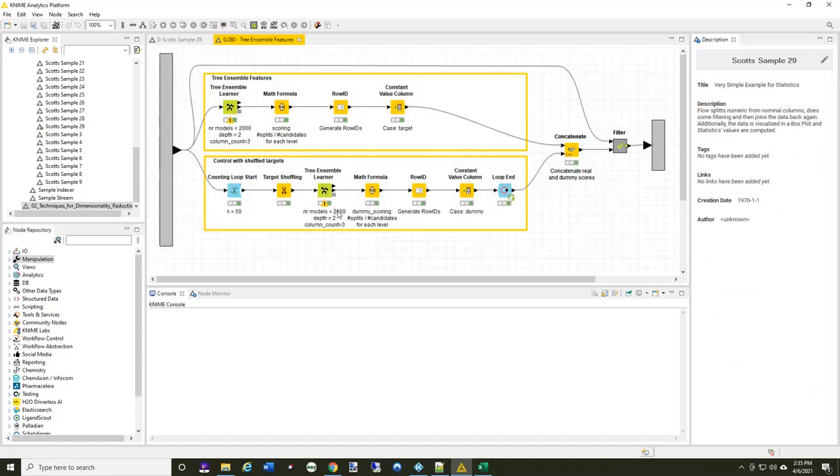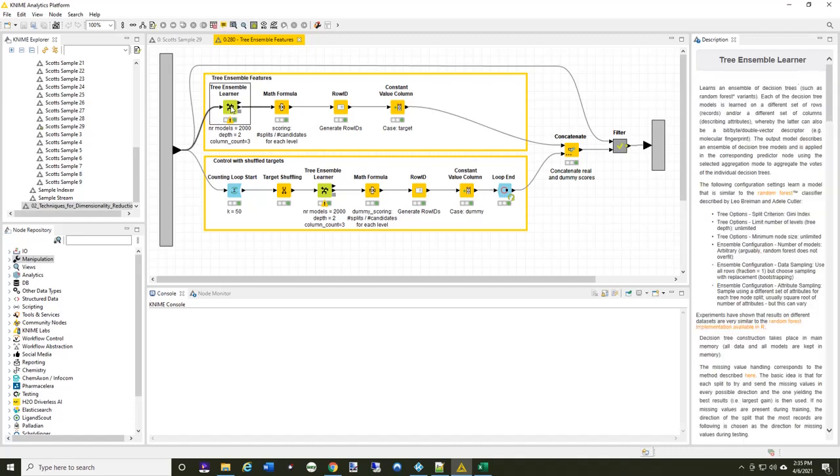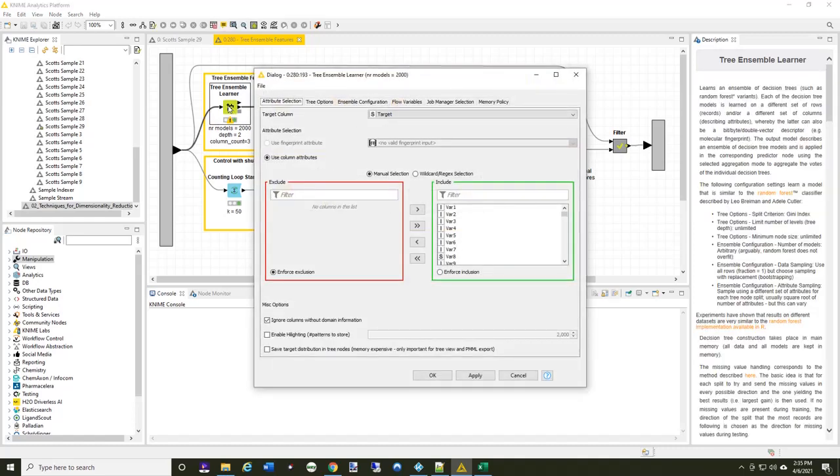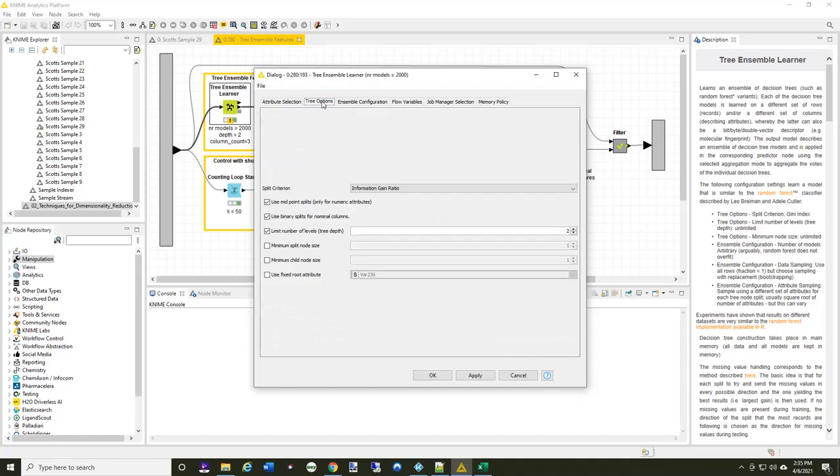There's two sections, just exactly as we talked about. First is I'm going to create two models. So let's go ahead and look at the tree ensemble. I'm basically allowing every attribute to flow through here, but on the tree options tab, you can see that I've limited the tree to have only two levels in the tree.